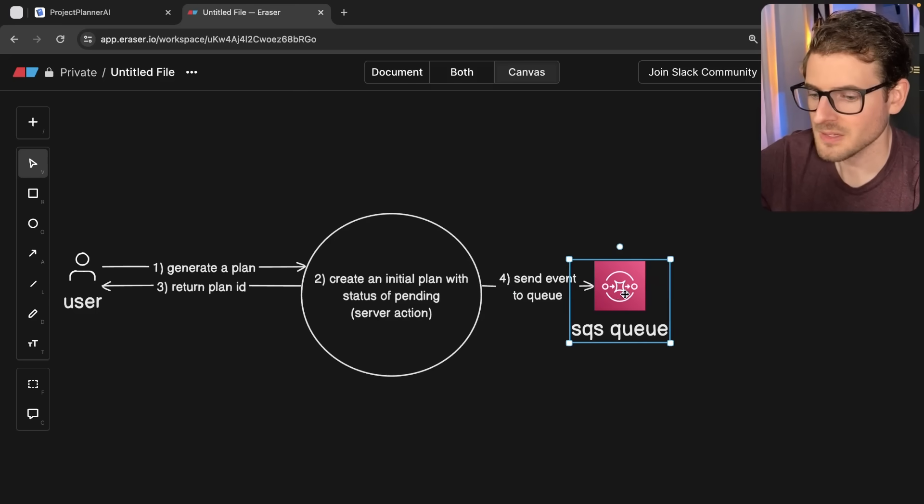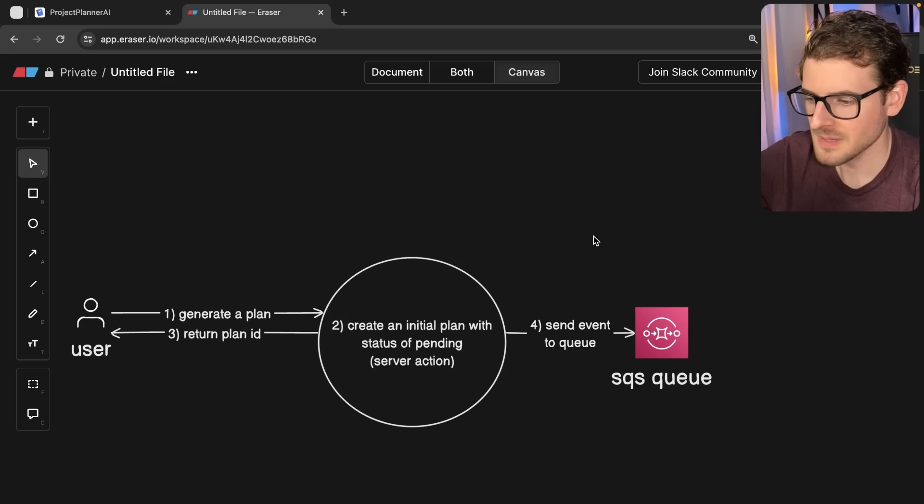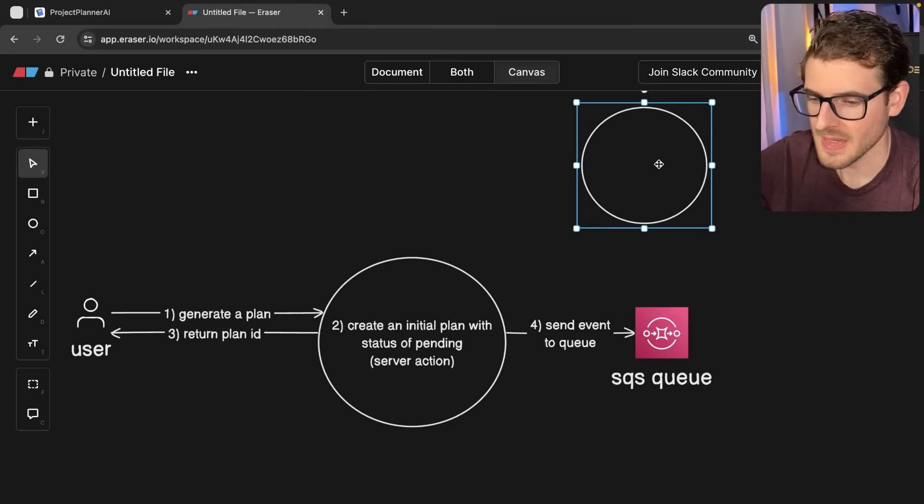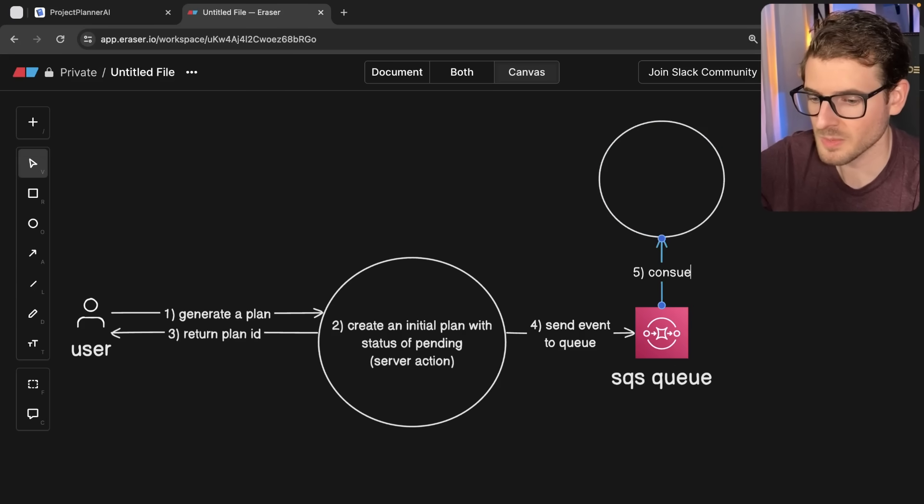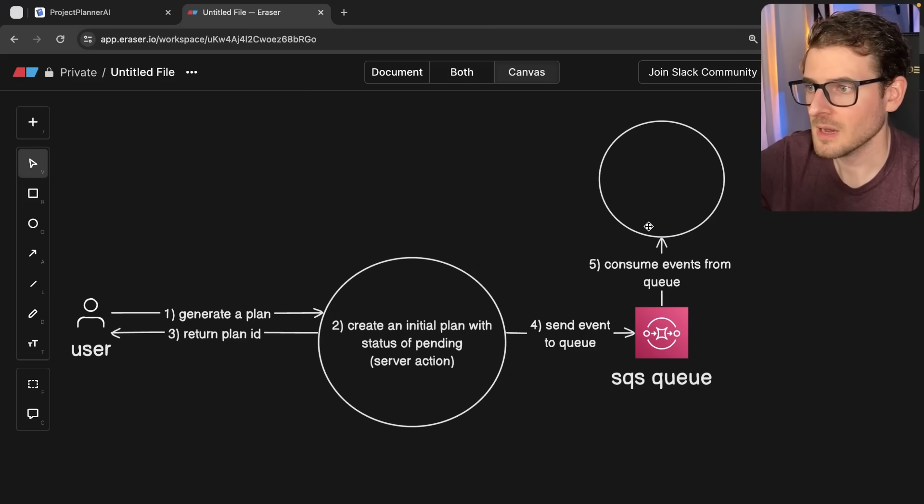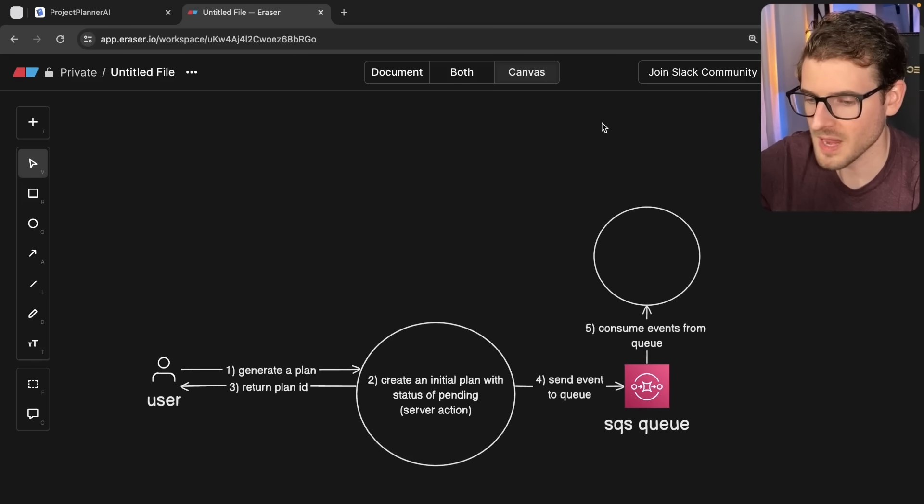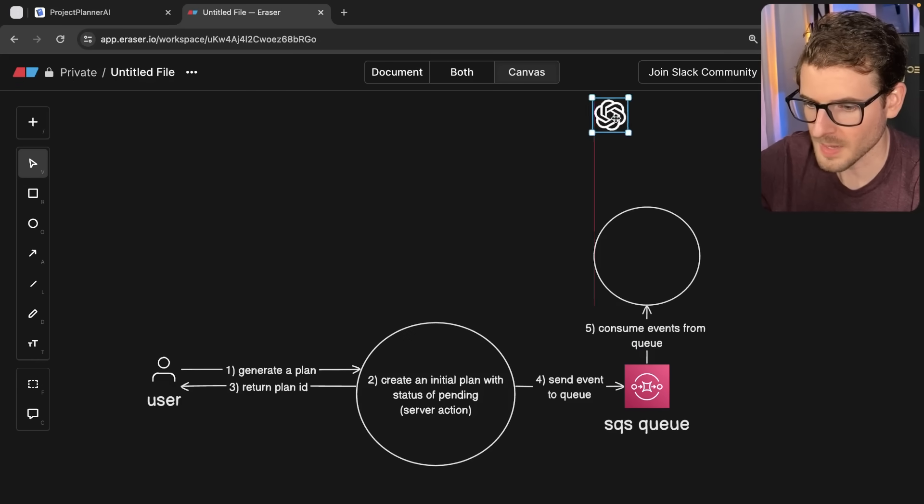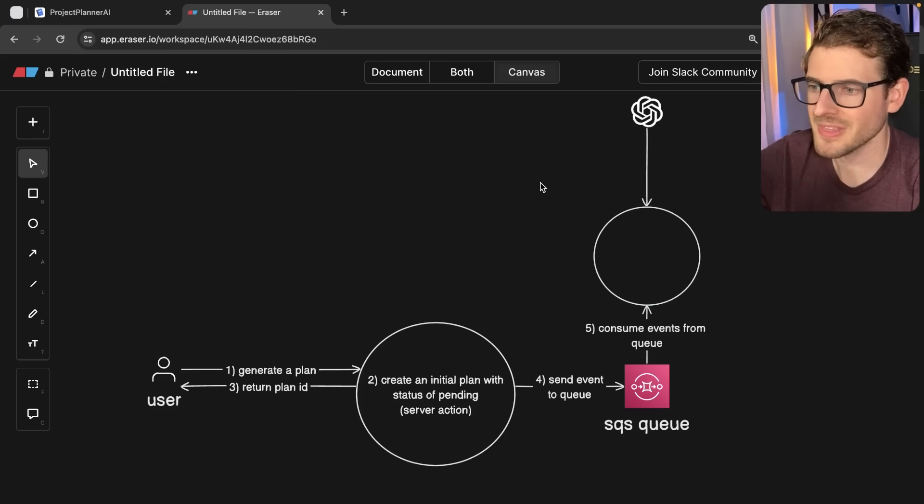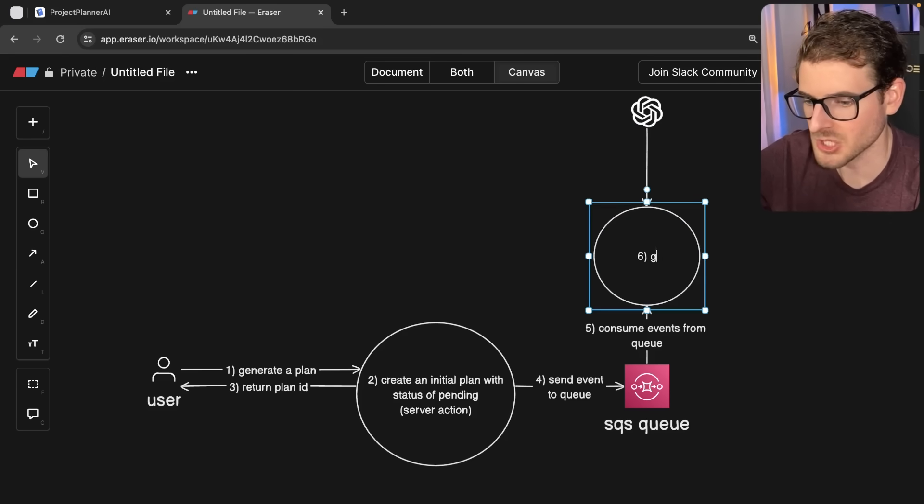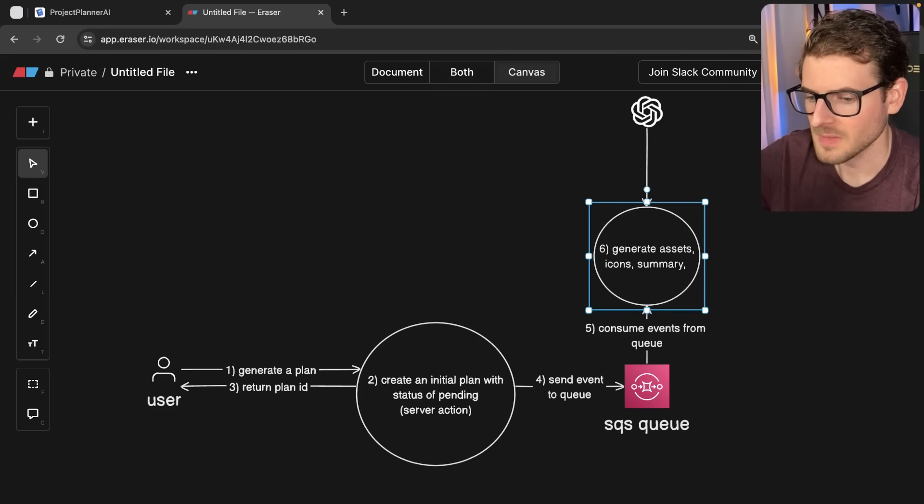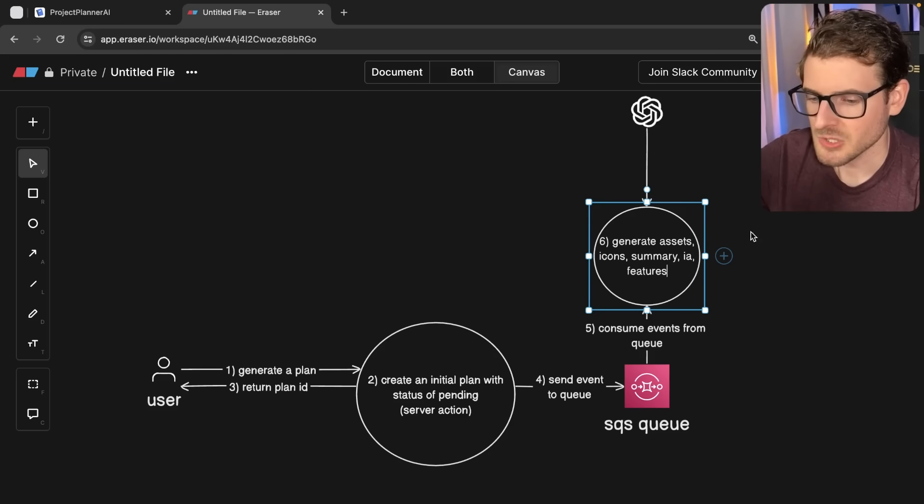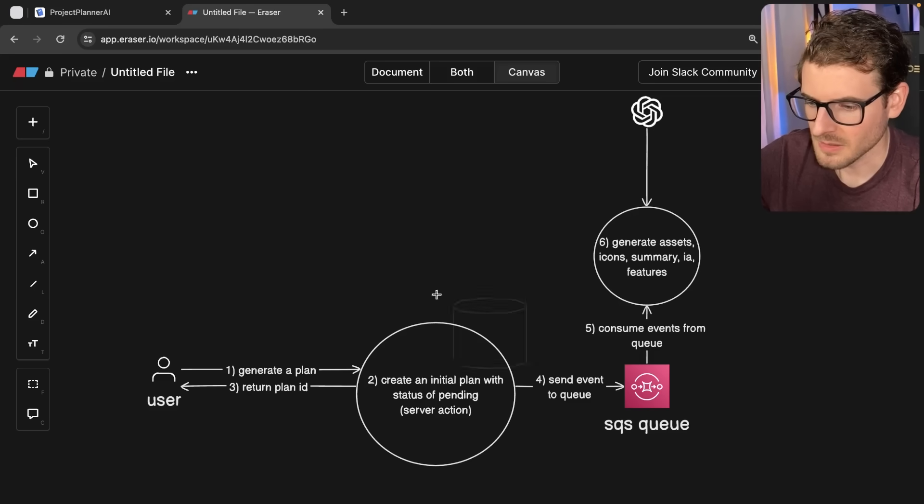And that queue is basically going to hold a bunch of events. So what happens is I have another Lambda that's running. And that Lambda is basically going to pick up these events and start processing them. So I'm going to say consume events from queue. And now what this does is this is going to interact a lot with OpenAI. We're going to put OpenAI over here. And that's going to use OpenAI to generate a bunch of different things that are related to this plan. For example, it's going to generate the assets, the icons, the summary, information architecture, and then the features, et cetera.